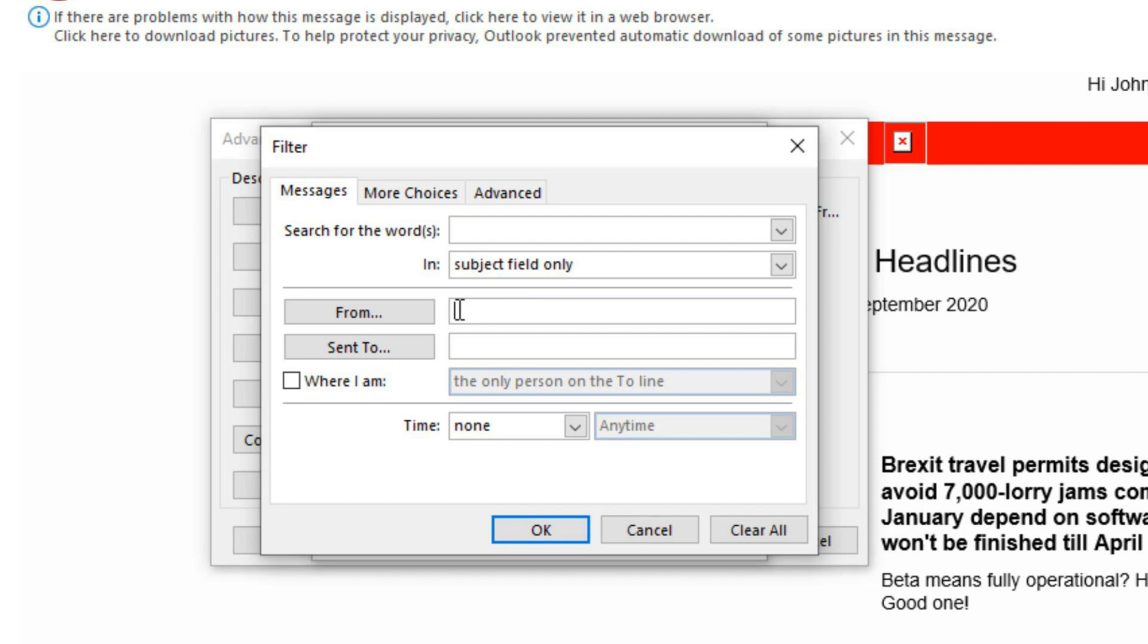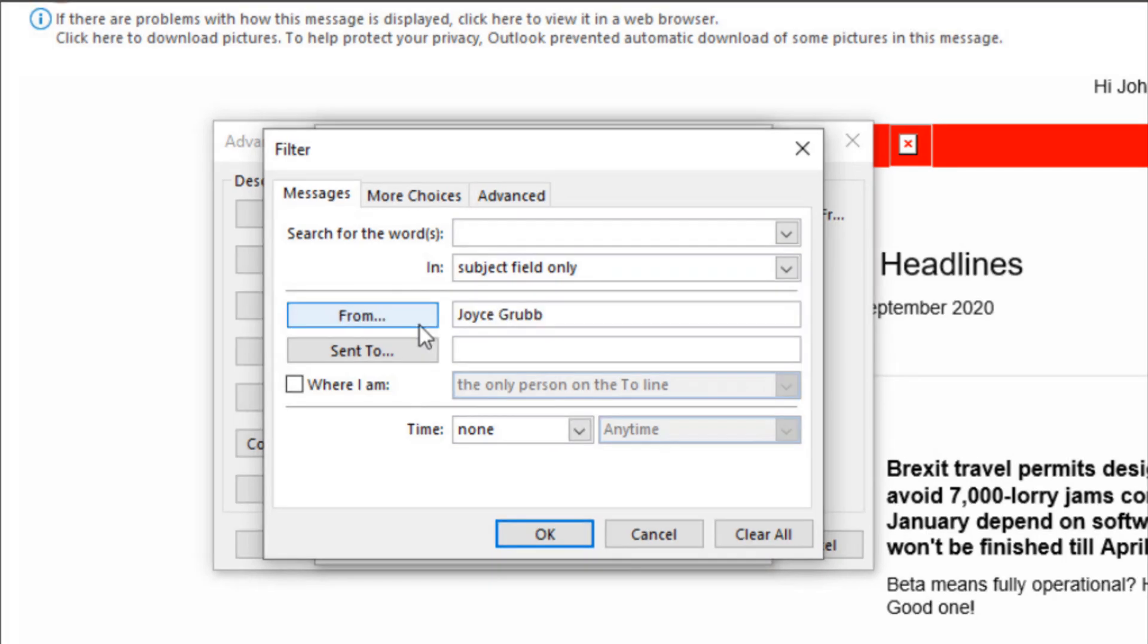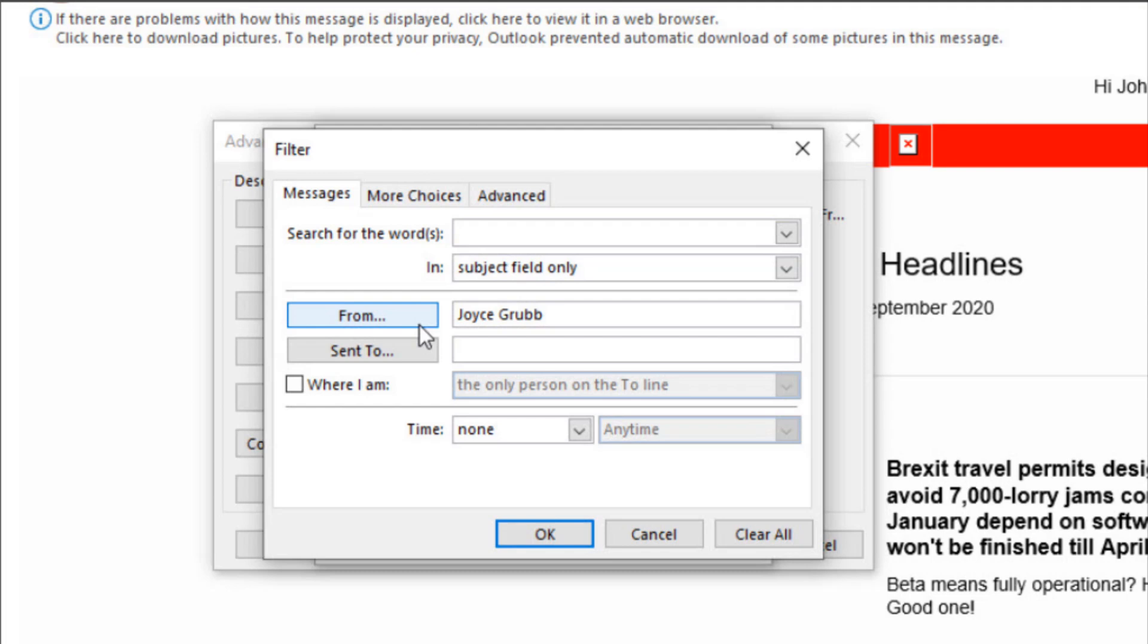But in this case, I want everything to be from. Now I could put from Joyce and her email account. The thing is that Joyce has multiple email accounts. So instead, I want to say from Joyce Grubb. And when I do that, it's going to make the color and the font and the font size come in based on if the email is from Joyce Grubb.